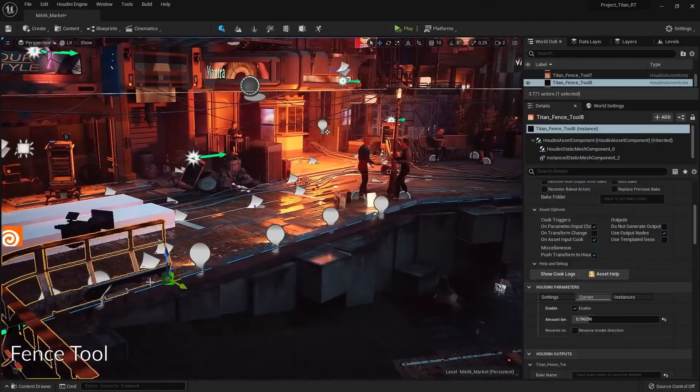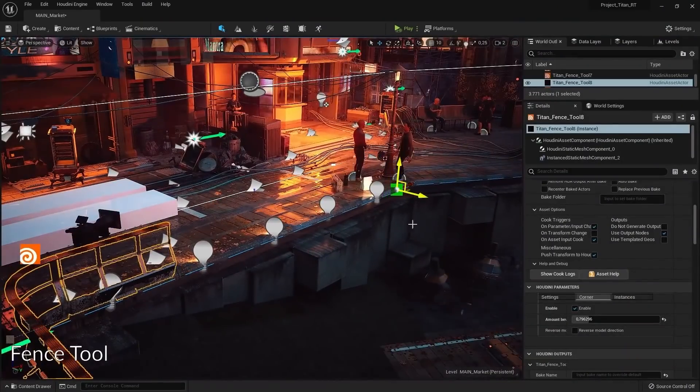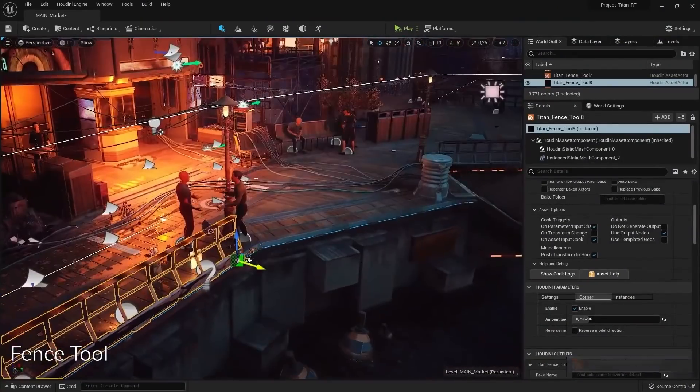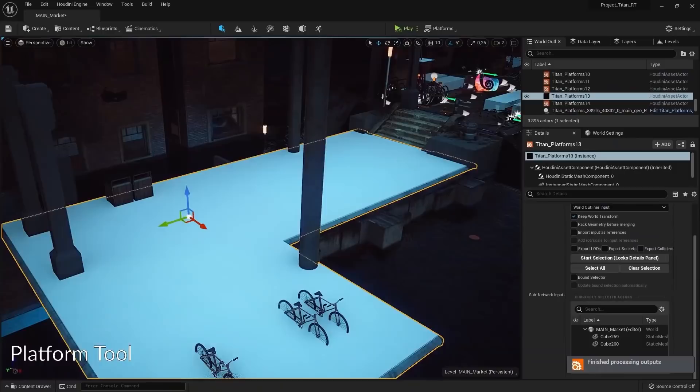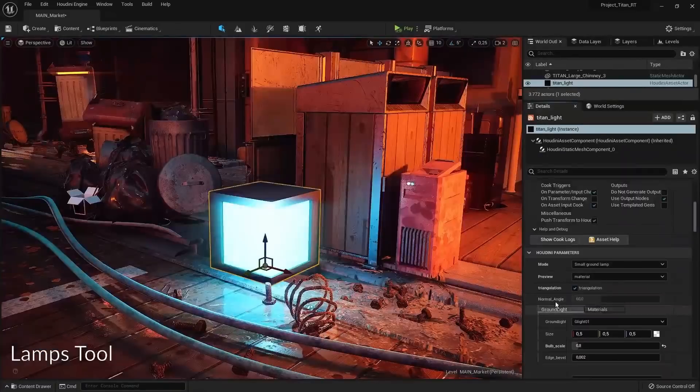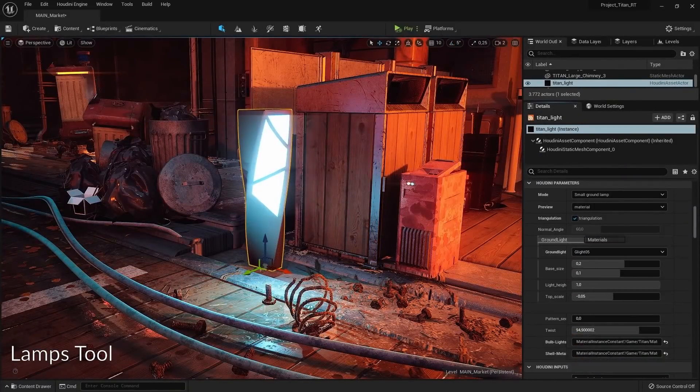Some of the tools that the team showcased are also fence, cloth, platform, and lamp tools, just to name a few.